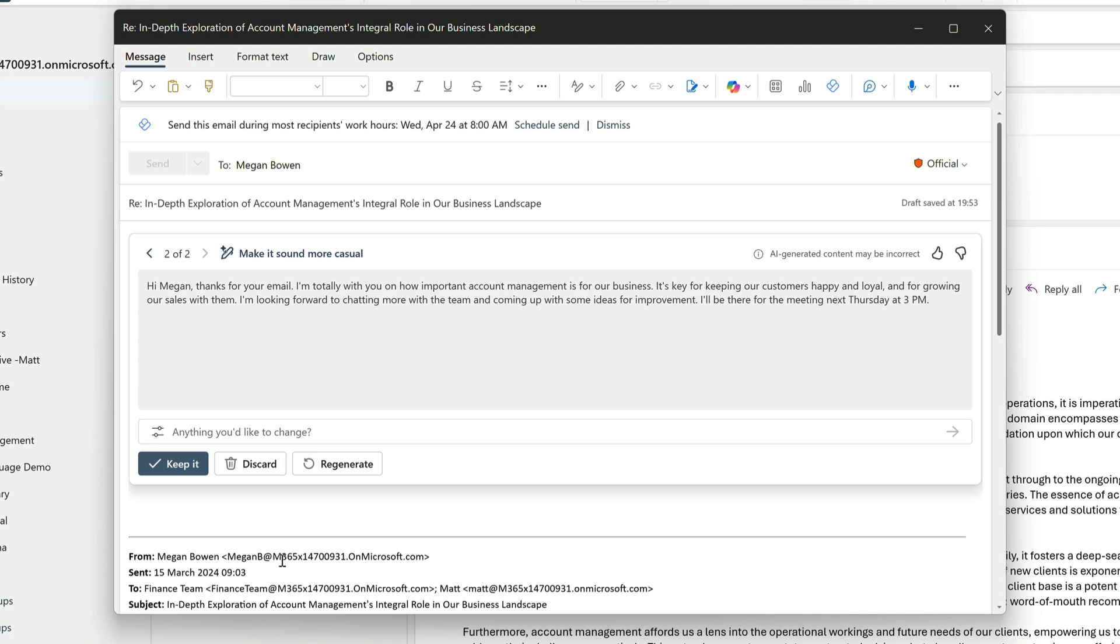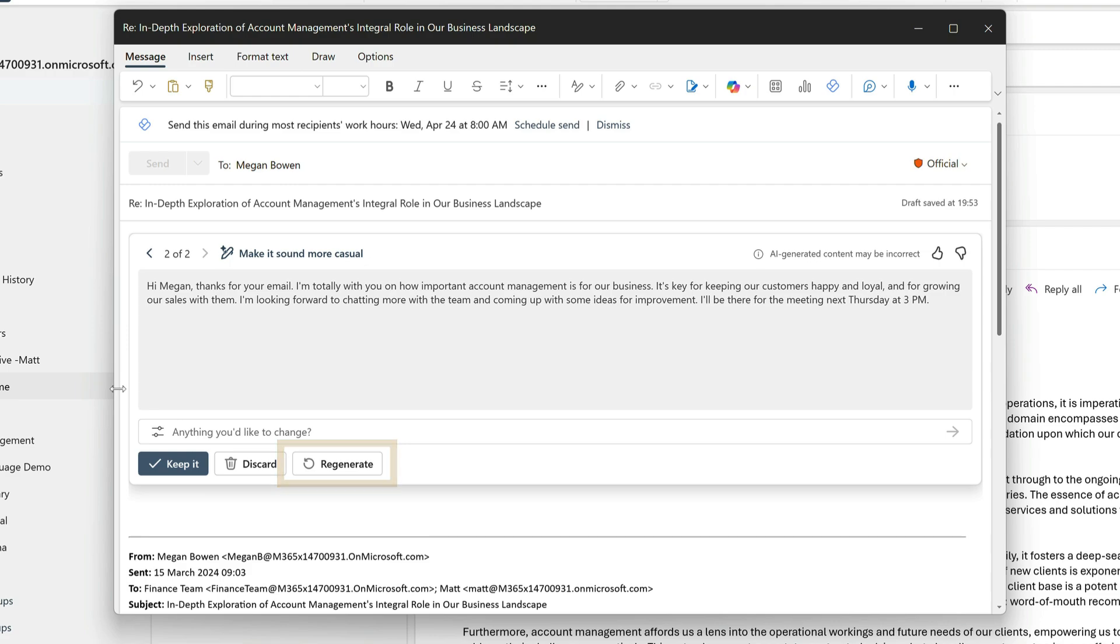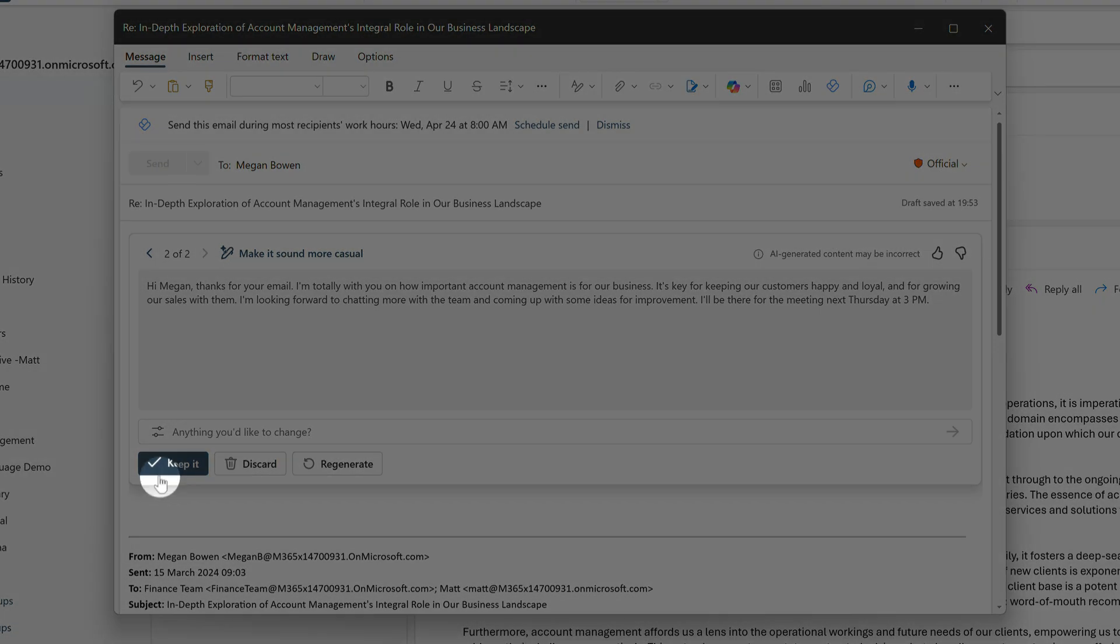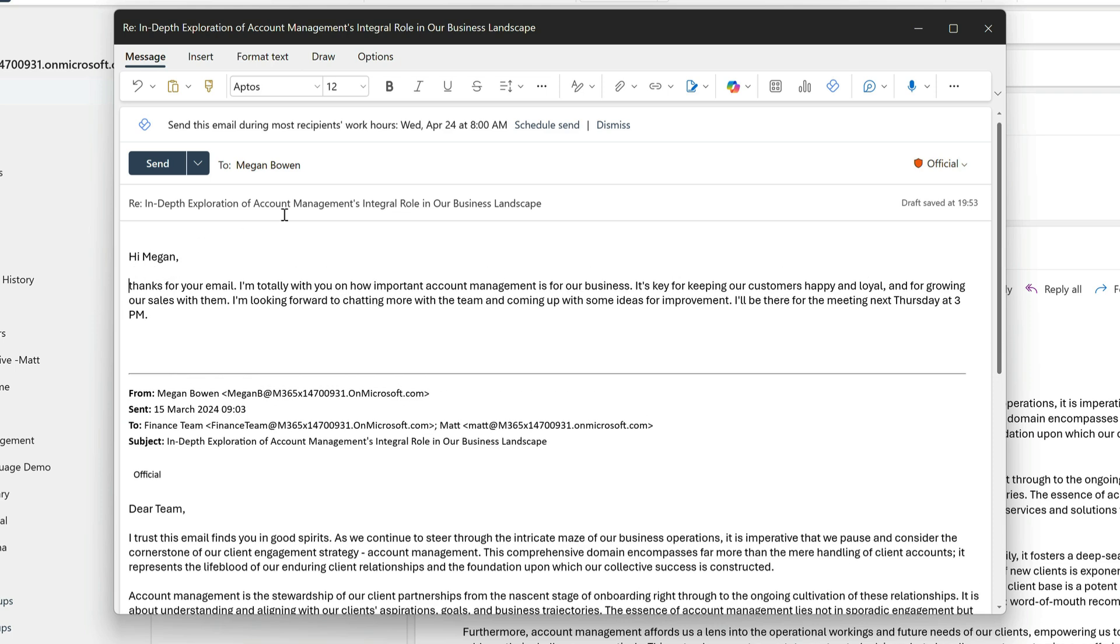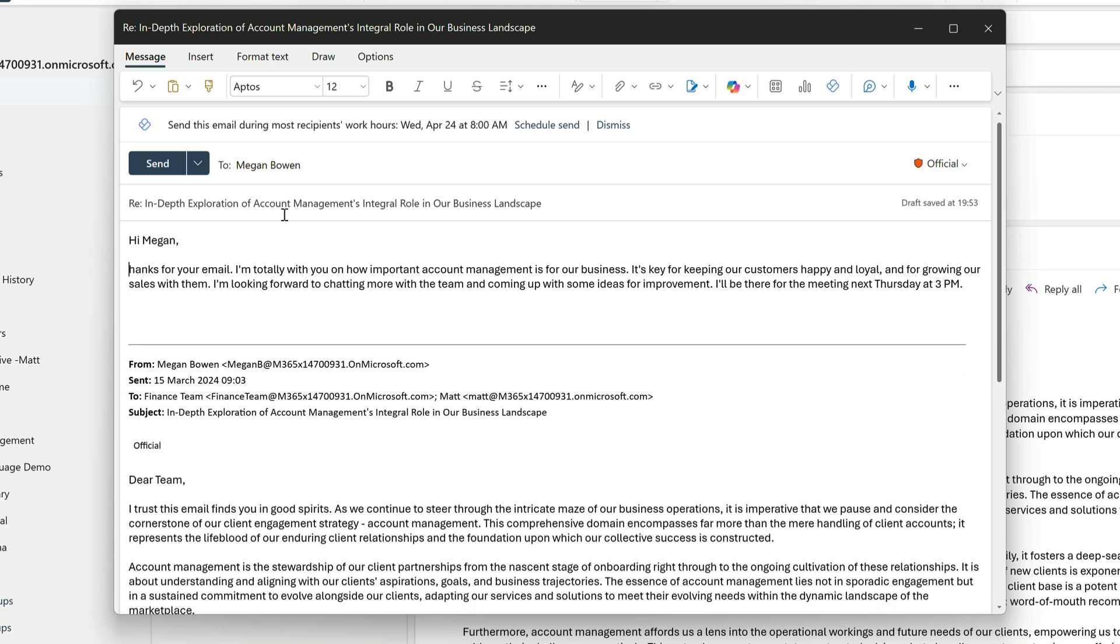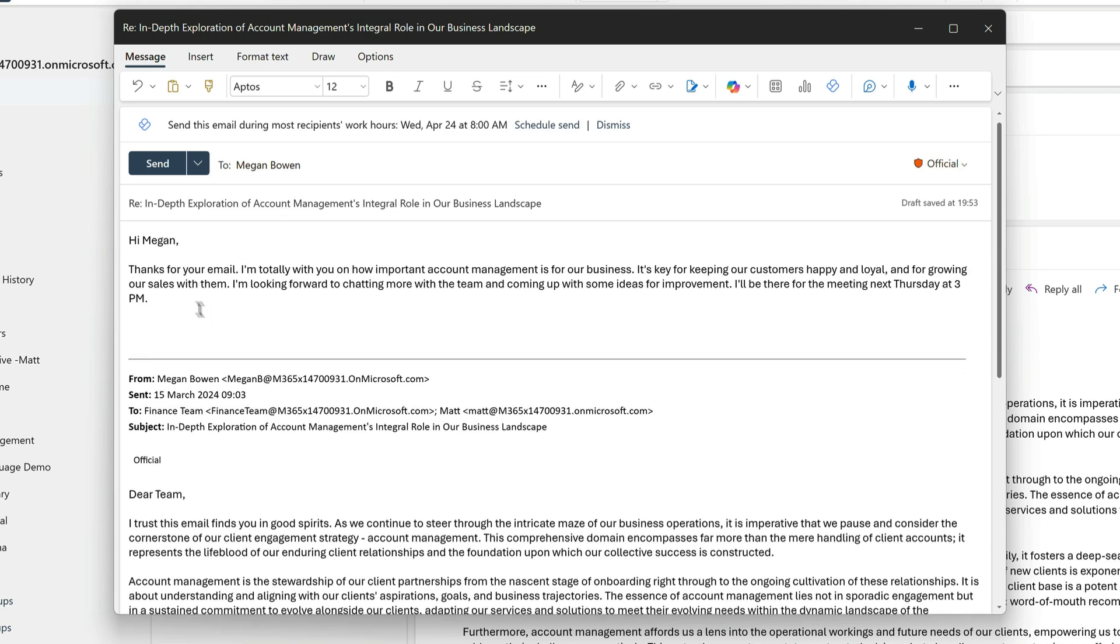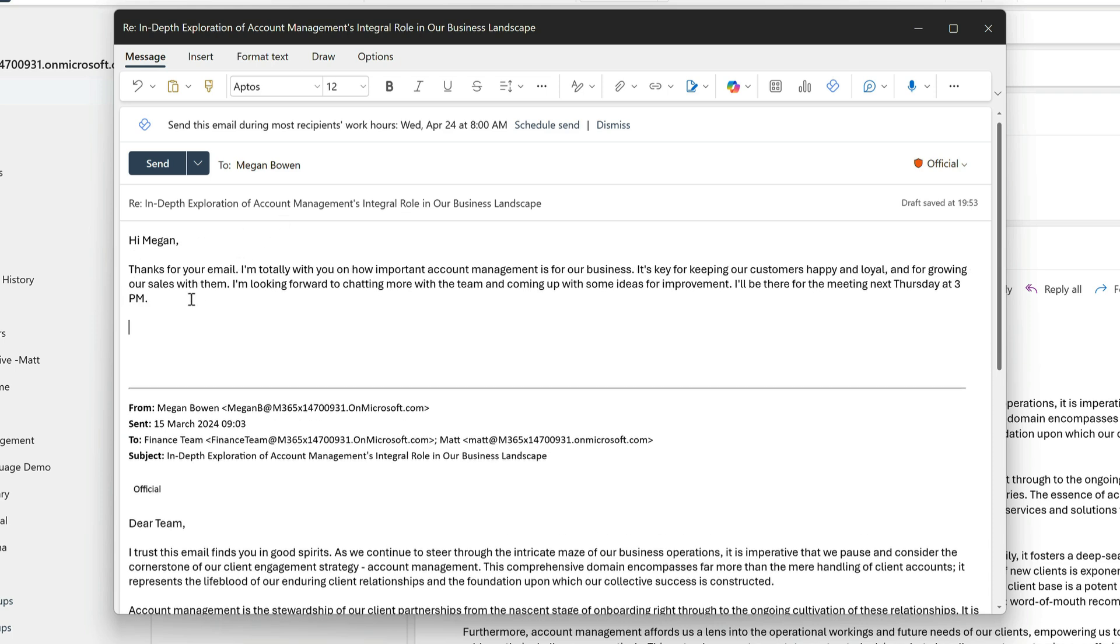Now this version sounds more like the tone I was after. And the previous version is still available, so I could go back a page if I wanted to. And I could regenerate to get more versions as well. But I'm happy with this one, so I'm going to choose keep it. It adds the text to the body of the message. And now I can go in and format and edit it to make it my own.